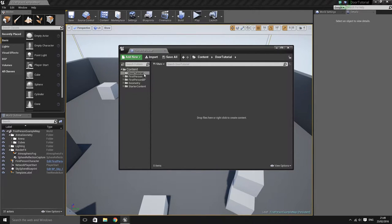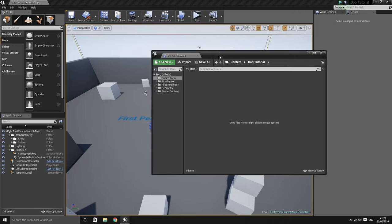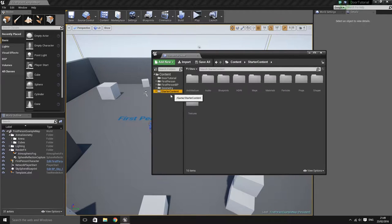The first thing I've done is created a brand new project using the first person template. I've also gone ahead and used the starter content, as we will be using some of the assets from it.